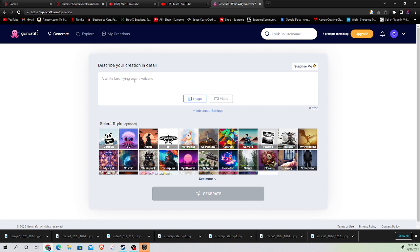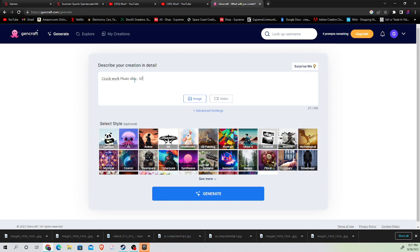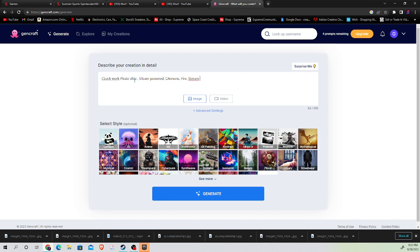Steampunk. Let's just do a block, work, fire, ship, steam, gallery, cannons, fire, steampunk. I don't know. Let's just see what we get.